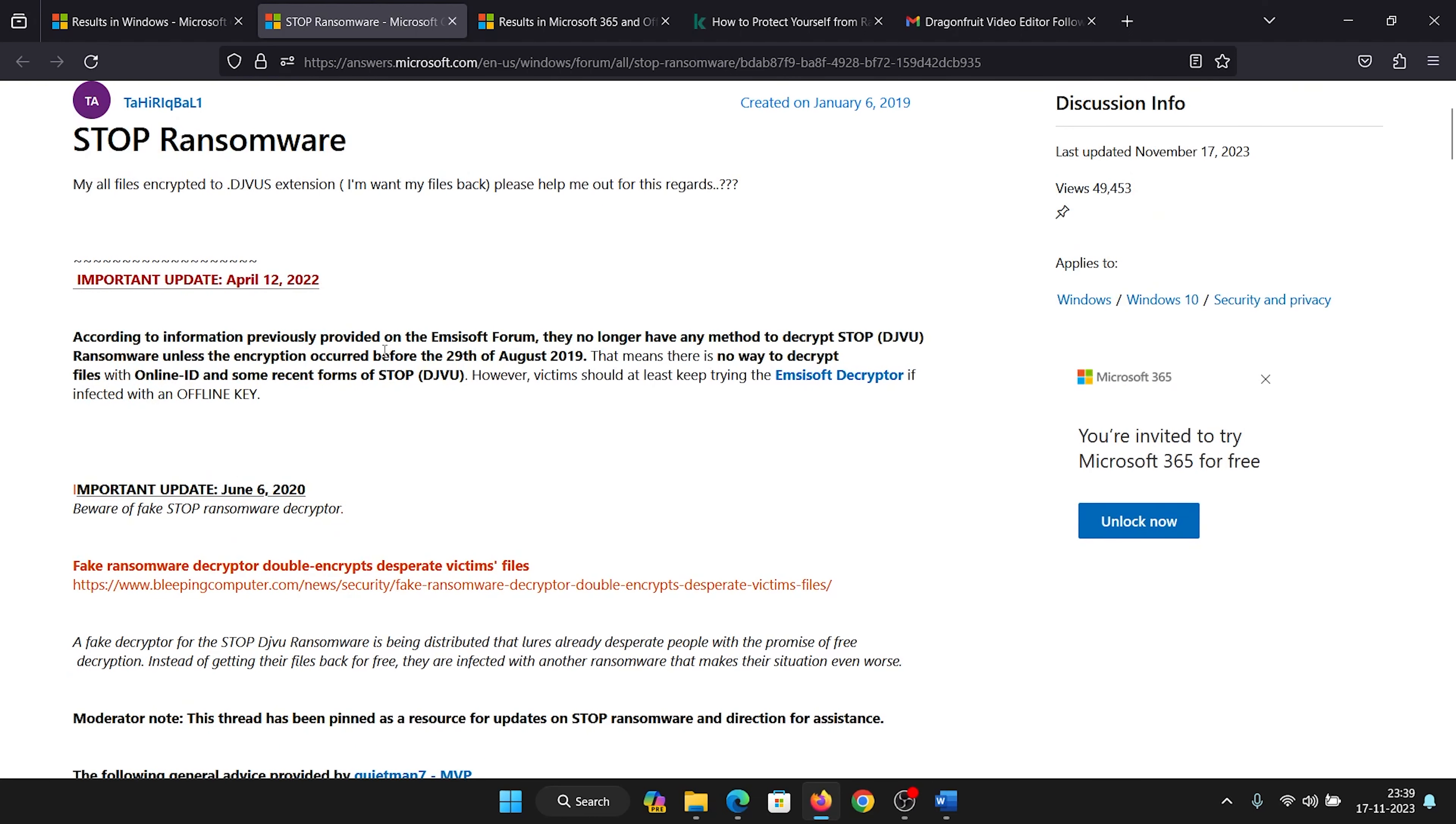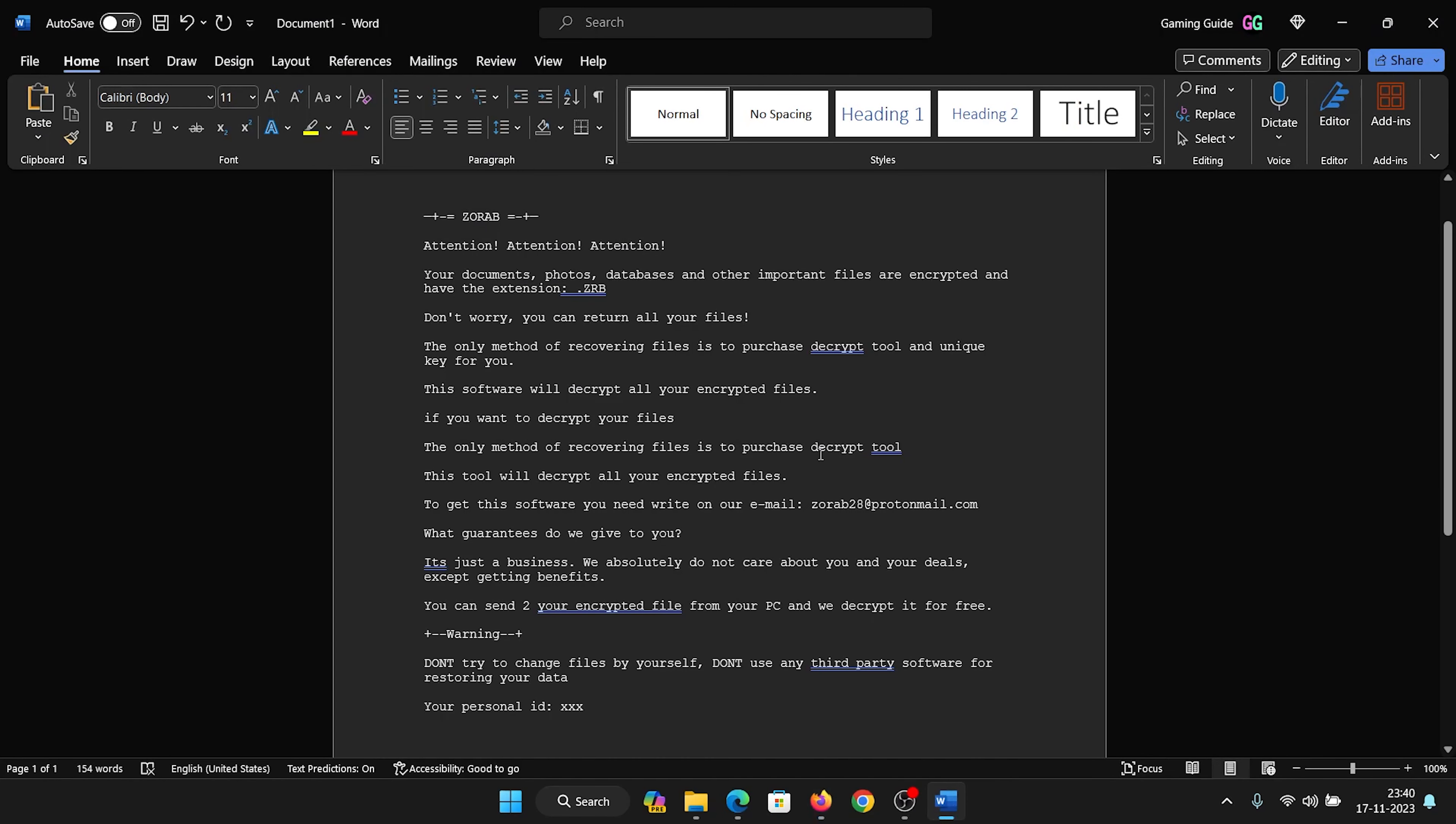There have been a lot of recent updates. People are encountering this, however it has been clarified that the STOP decryptor is working on it. This ransomware comes with the same statement: 'Attention, attention, attention. Your documents, photos, etc., and other important files are encrypted and have the